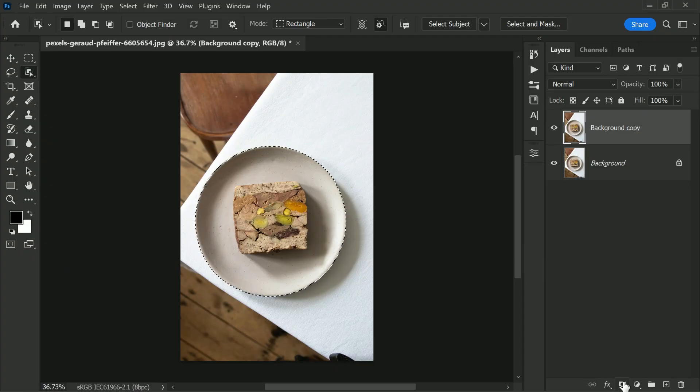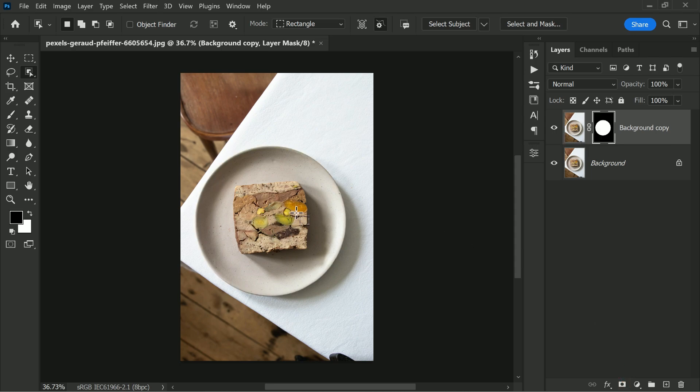From there we will add a layer mask to our subject layer. This will give us a copy of our subject with the background removed.